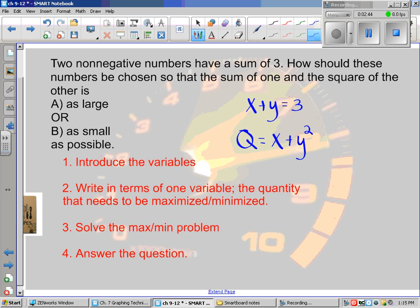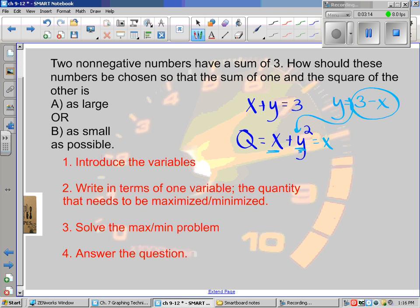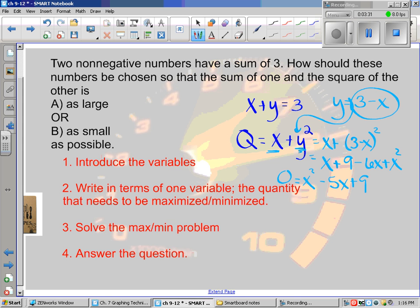Now step two tells me to write it in terms of one variable. We have x and y represented, but I want just one variable — I don't want to do implicit differentiation. I'd rather write everything in terms of one letter. From x plus y equals three, I can solve and say y equals three minus x, then substitute: Q equals x plus (three minus x) squared. Simplifying that gives Q equals x squared minus five x plus nine.